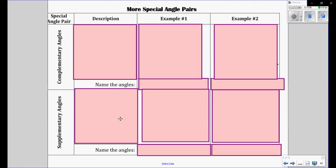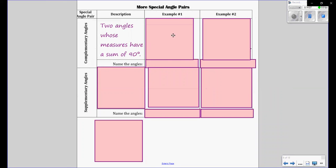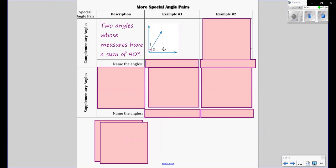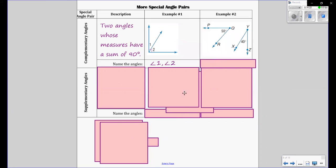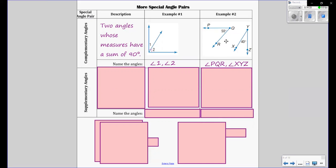More special angle pairs: supplementary and complementary. Complementary is two angles whose measures have a sum of 90. We've got angle 1 and angle 2 — you put them together, they give you 90. And the names of the angles PQR and XYZ — both two angles have to add up to 90. Cannot add up to 89 or 91 — it has to be exactly 90 for it to be complementary angles.